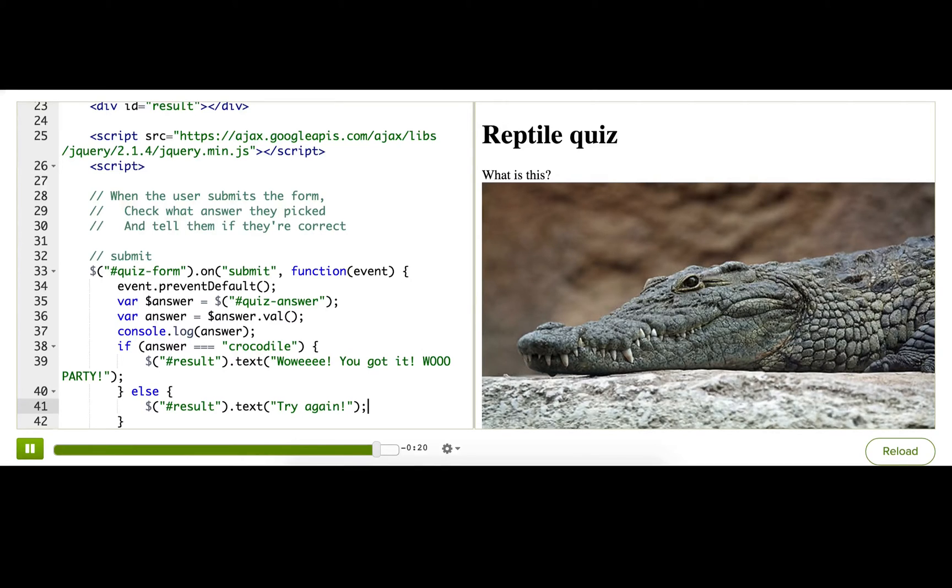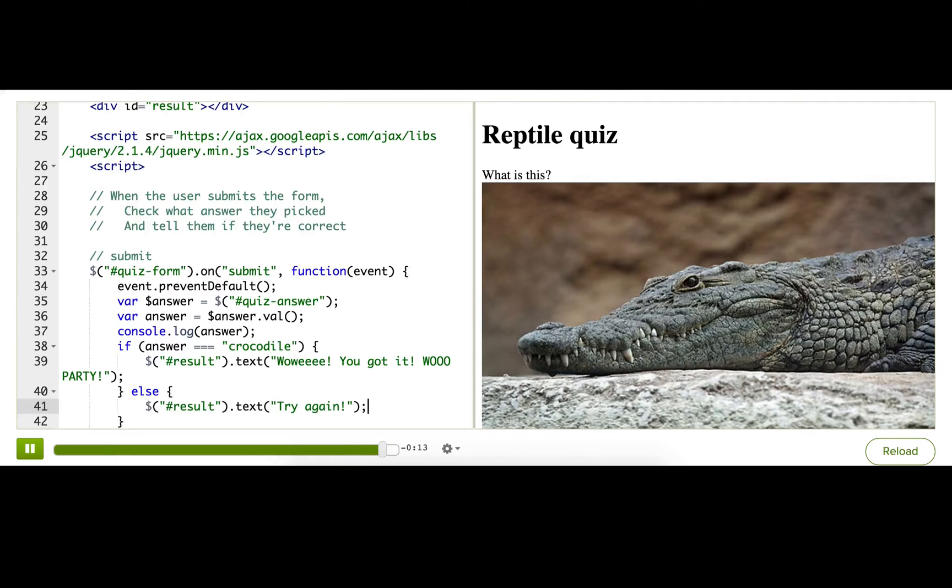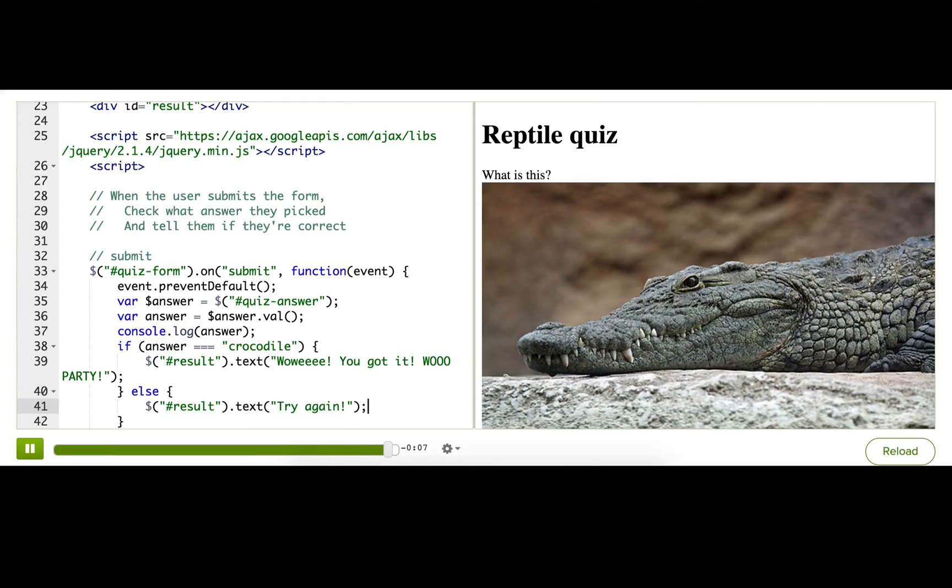And don't just try the right answer. Also try the wrong answer, even though you and I both know that it's a crocodile. Whenever you're developing webpages and apps, you must put yourself in the shoes of all your users to make sure that your experience works for everybody.